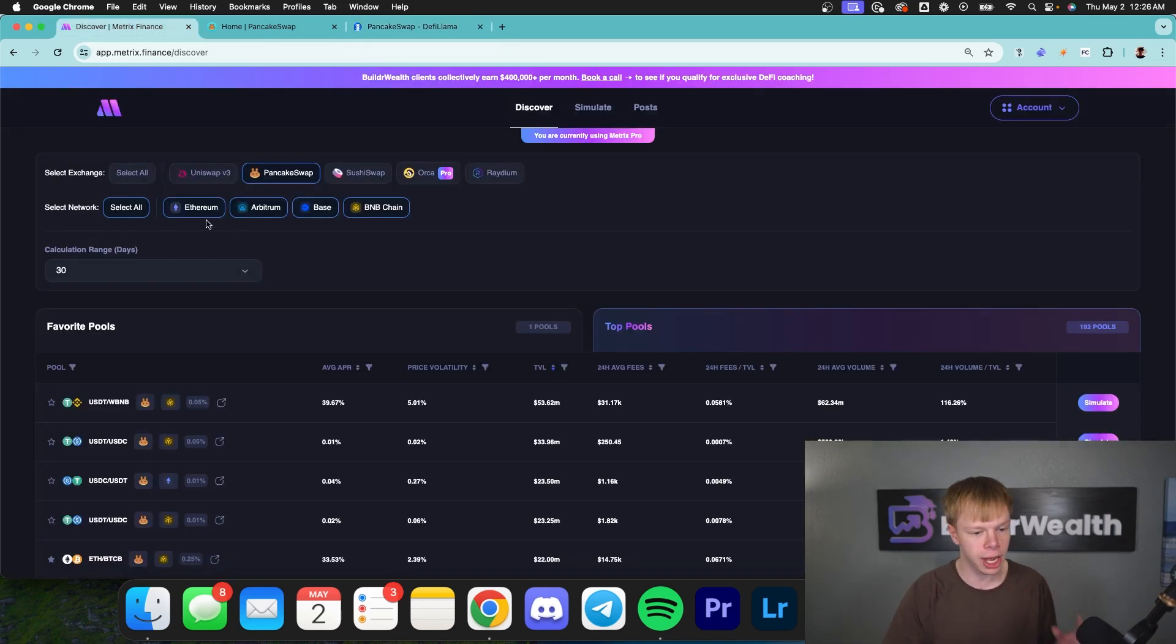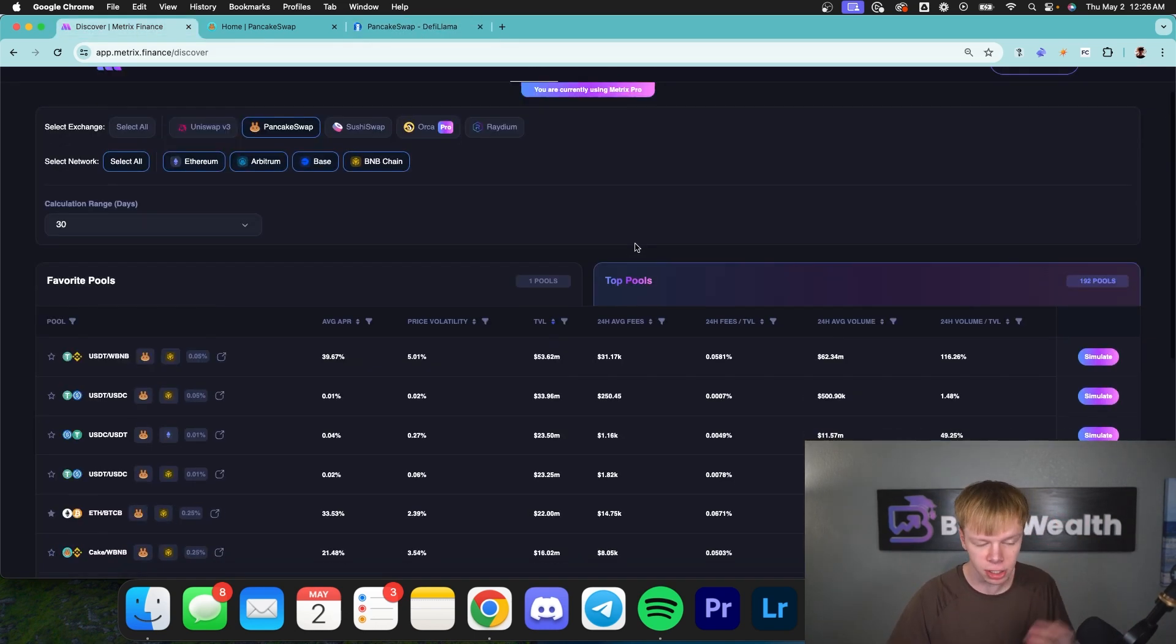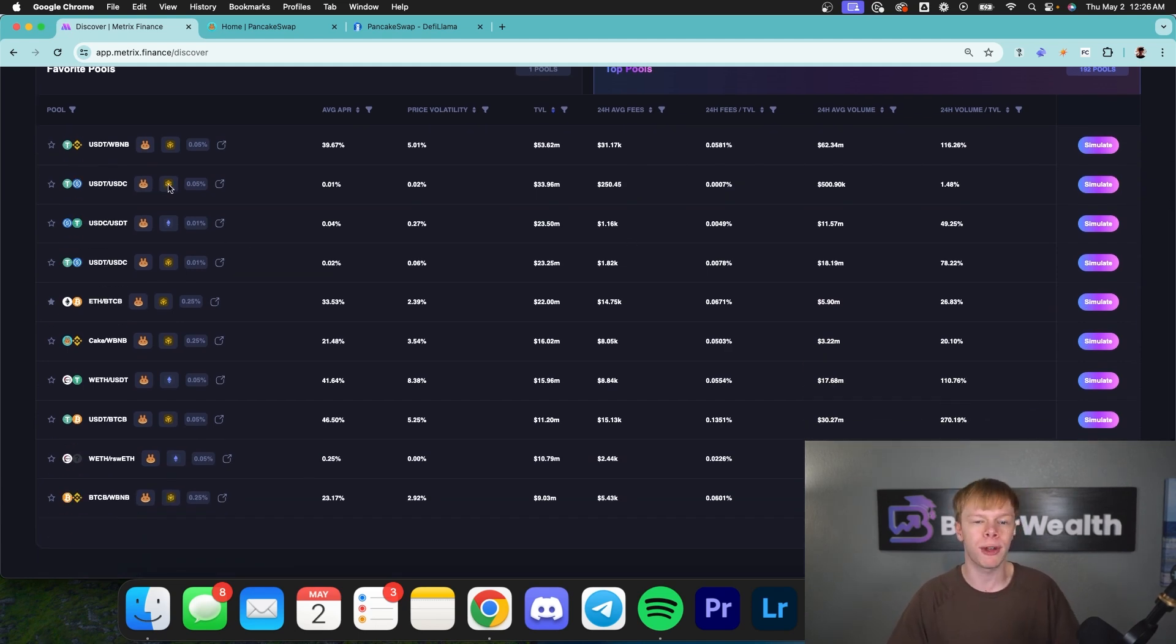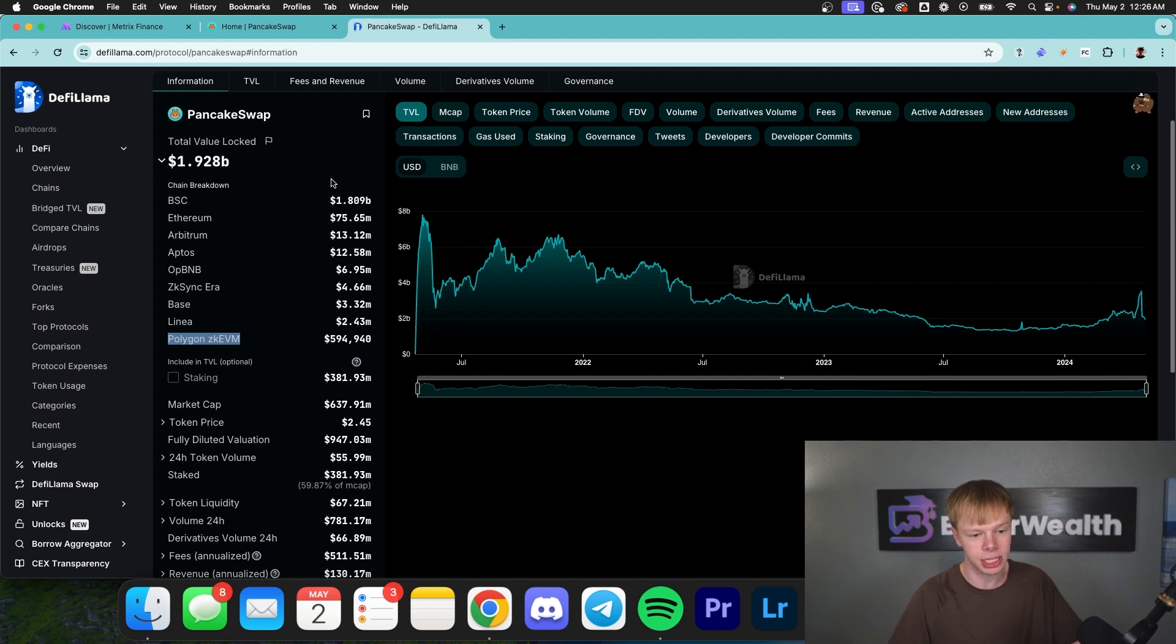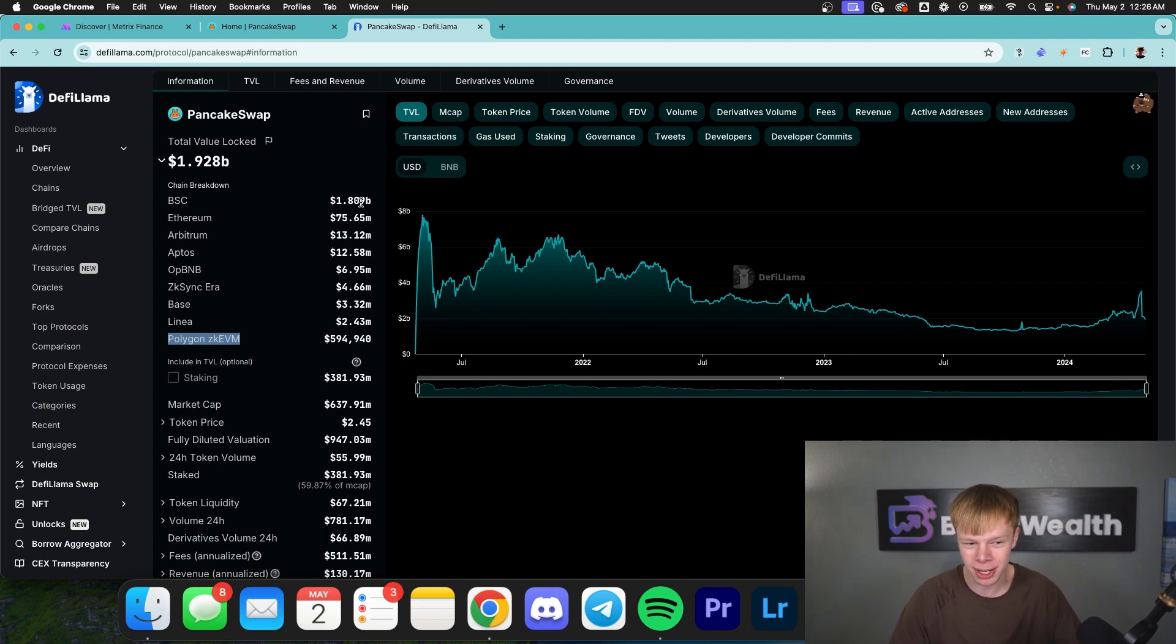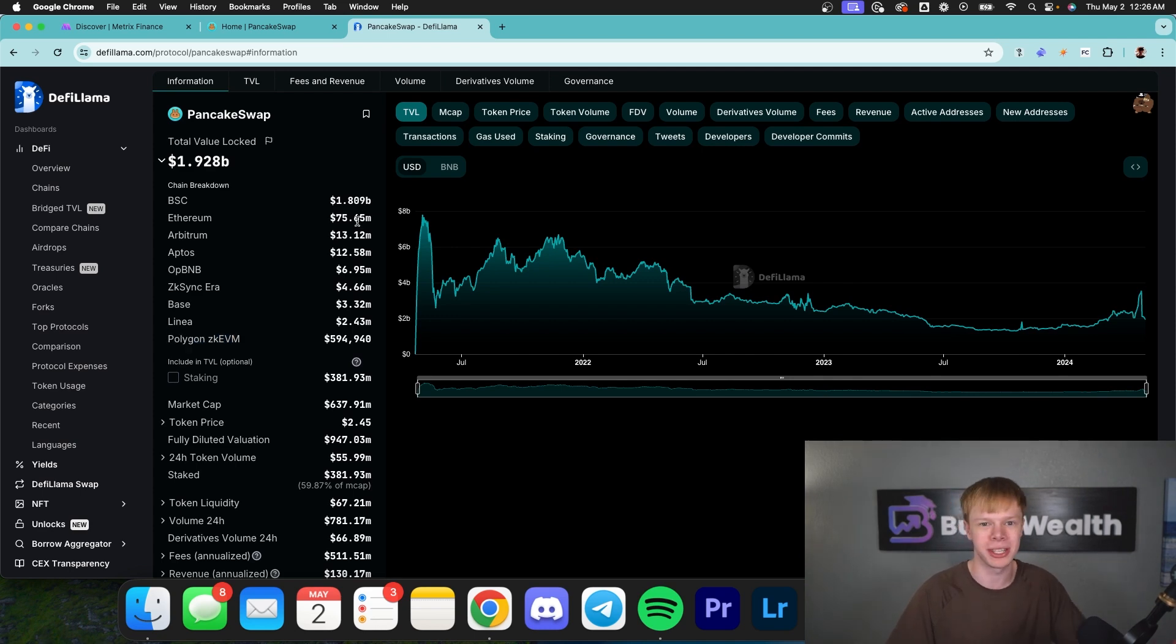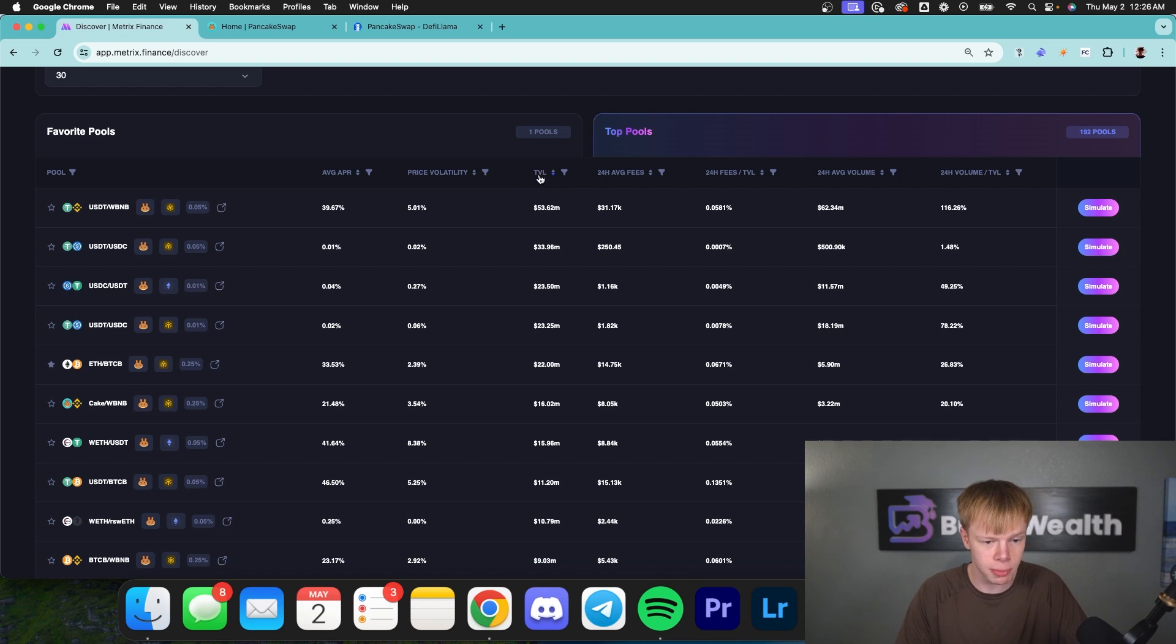We're going to be taking a look at Ethereum, Arbitrum, Base, and BNB chain. You're going to see off the bat, a lot of these pools are on the Binance Smart Chain Network. That's simply due to the fact that PancakeSwap is native to the Binance Smart Chain Network. It has $1.8 billion in TVL on BSC, and the second highest TVL network for PancakeSwap is Ethereum with only $75 million in TVL. With that being said, once I'm on here, we obviously are going to be sorting by TVL, but I'm going to go ahead and put some filters in.